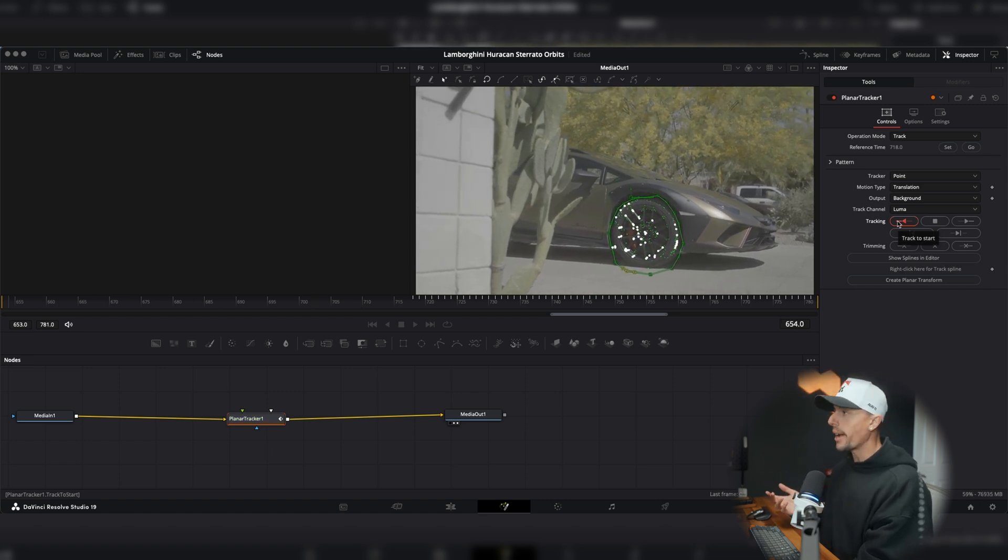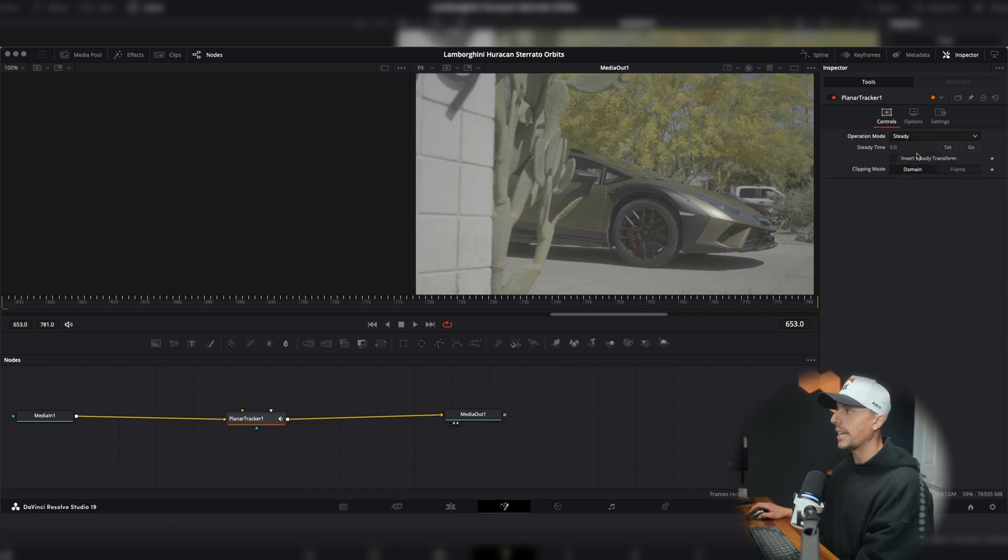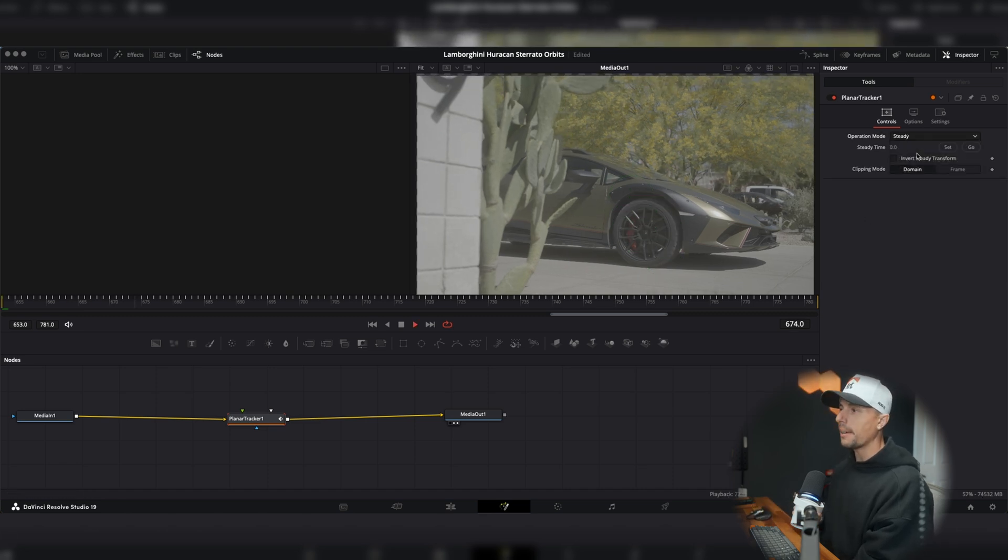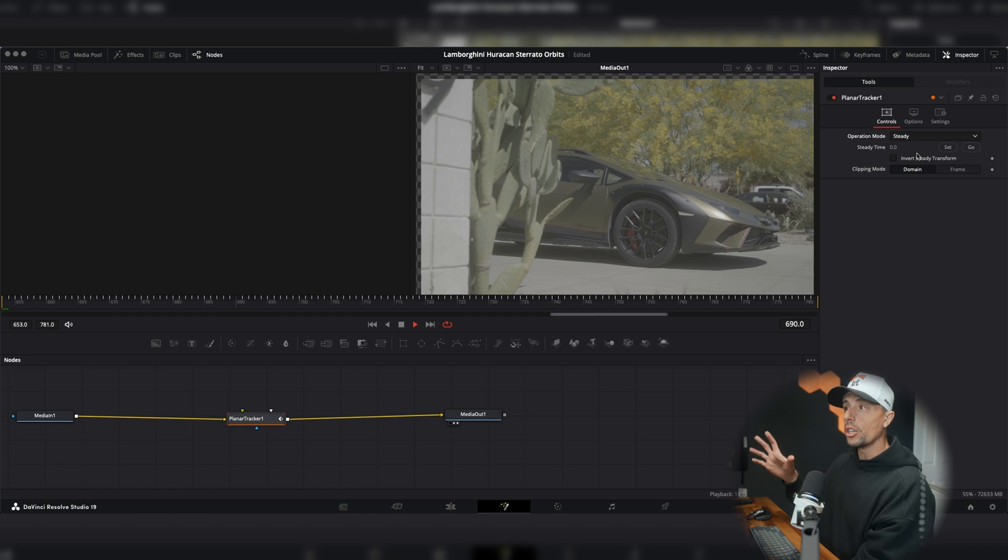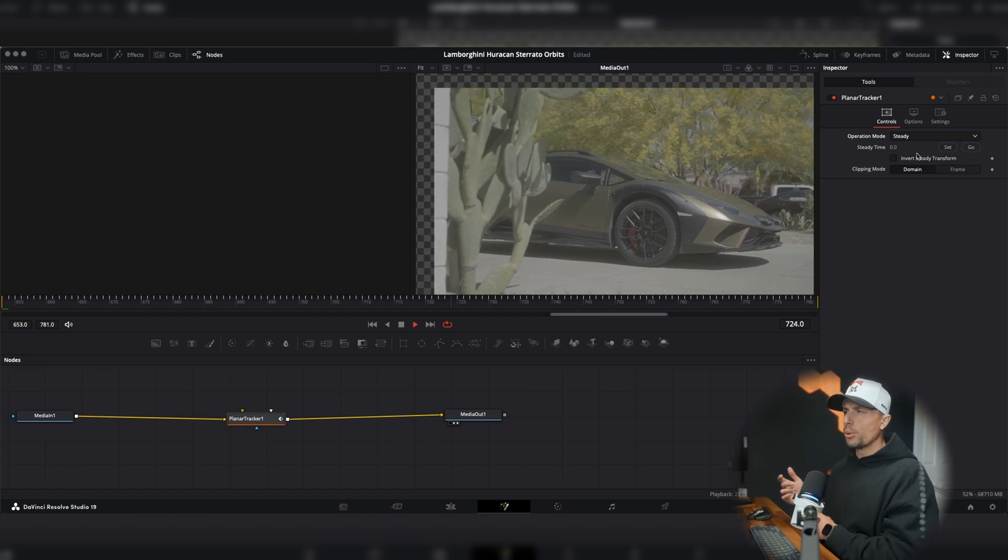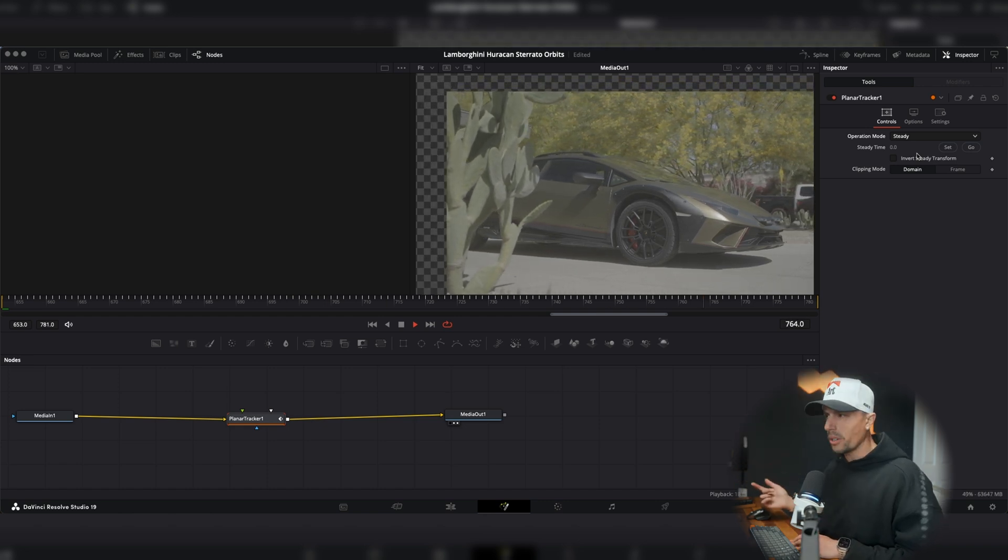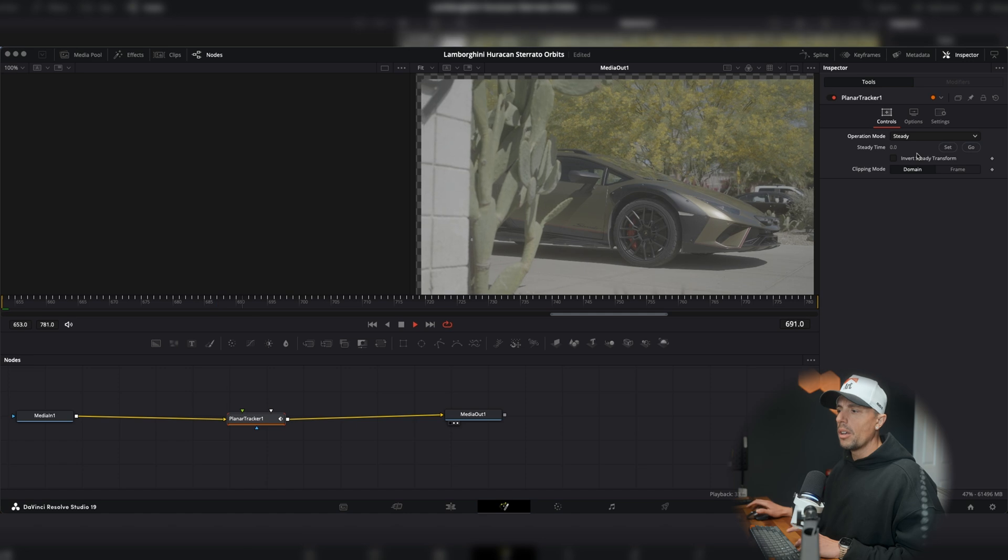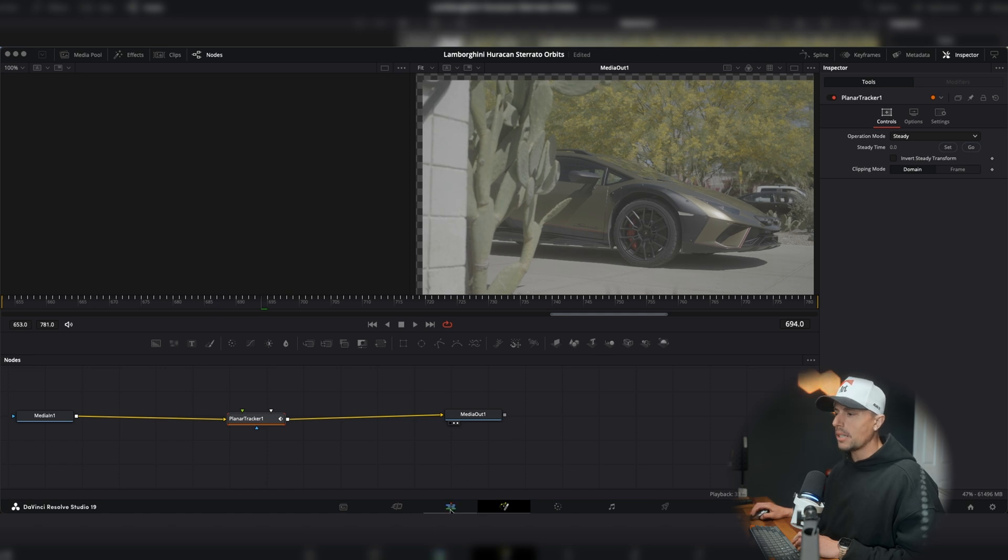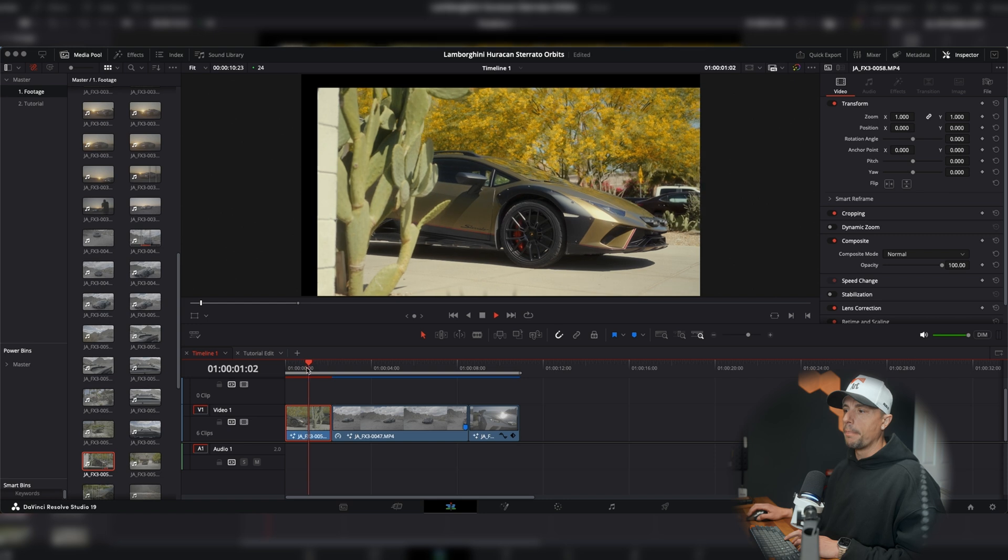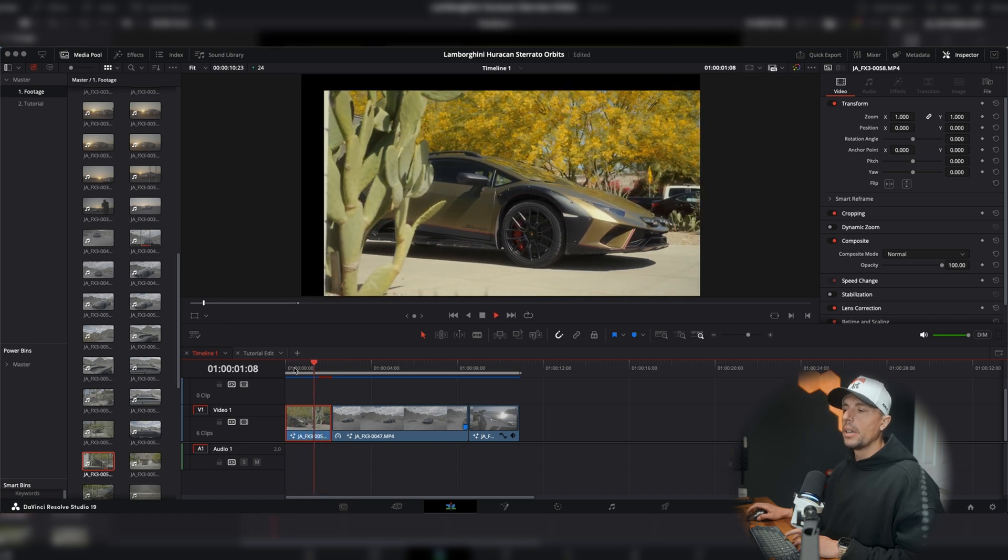Now, once the tracking's done, all we have to do now is just simply go up to operation mode and hit steady. If I play it back, we're going to get a really nice smooth shot. But what's up with these borders? We see some checkerboarding. Well, if I go back to the editing tab and play it back, these are creating black bars as you guys could be seeing.